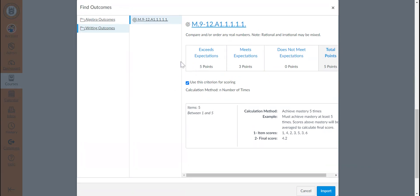you have the option to determine whether you would like to use the criterion for scoring. Ultimately, this checkbox allows you to determine whether the rubric criteria associated with this outcome would include points as part of scoring or not.